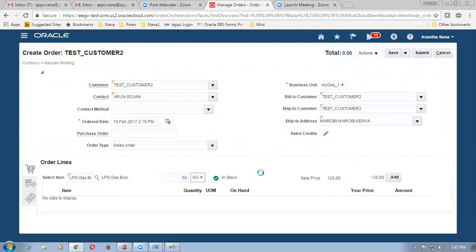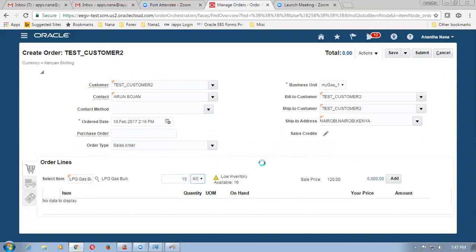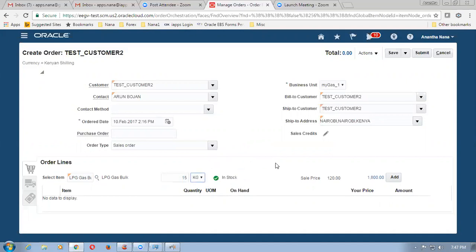50 kgs — so 50 kgs is now showing low inventory; available is only 16. So let me go for 15 now. We have only 16 so I am now going to go for 15 kgs. So it is in stock. Let me add the line to it now.